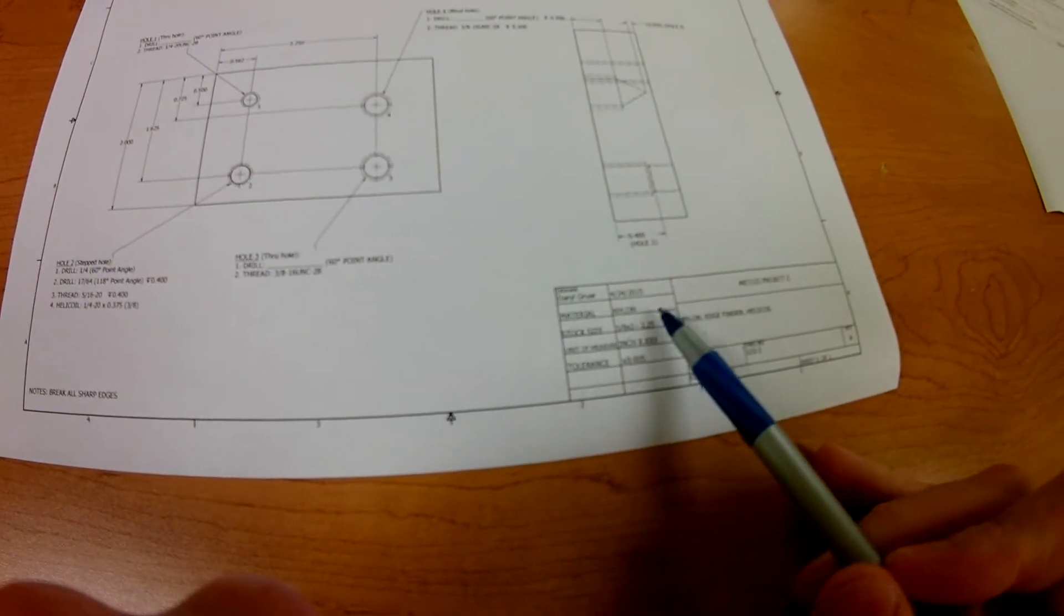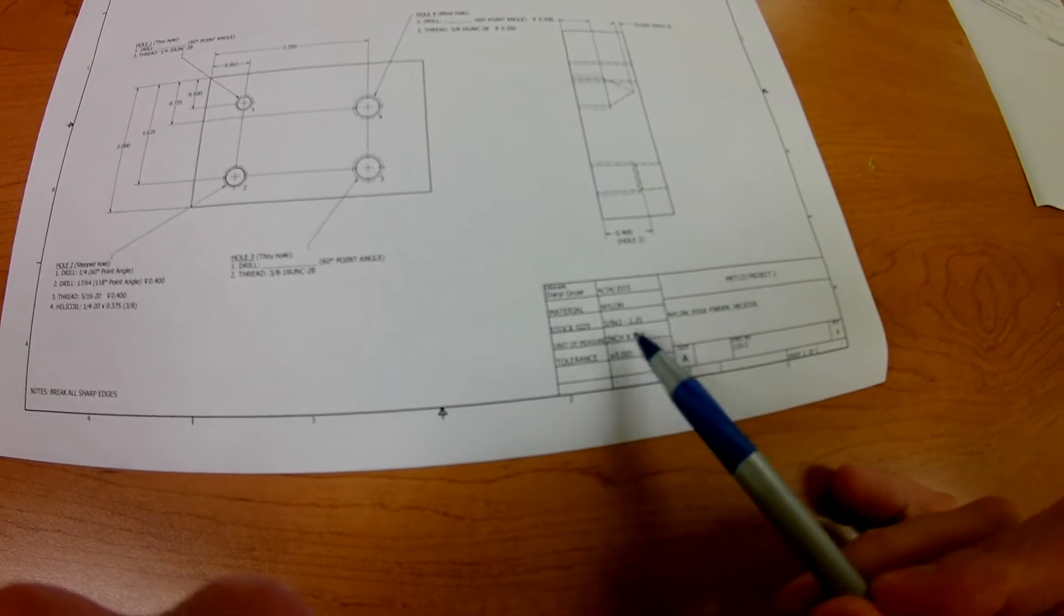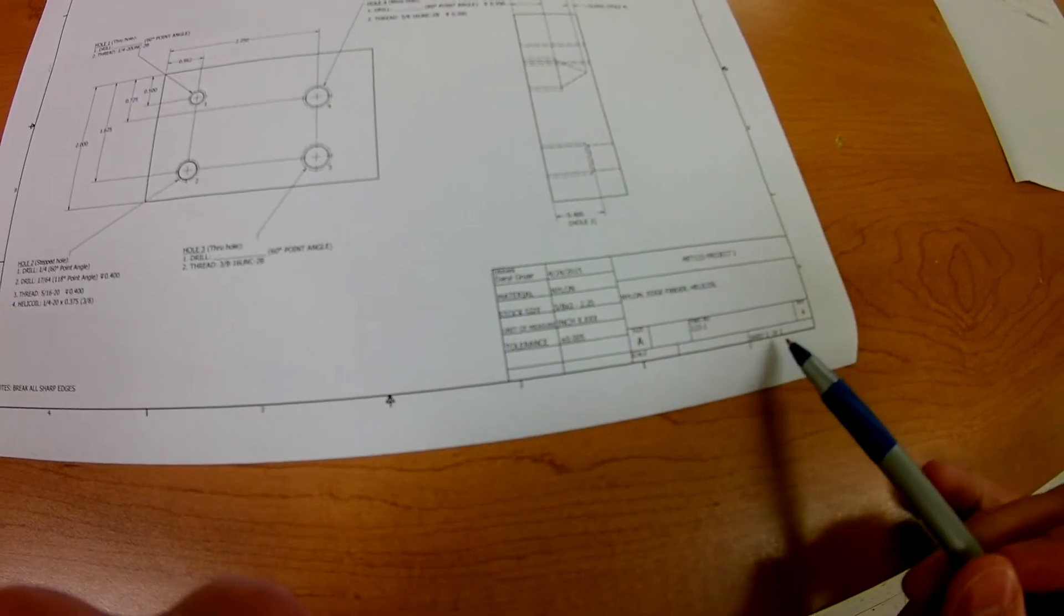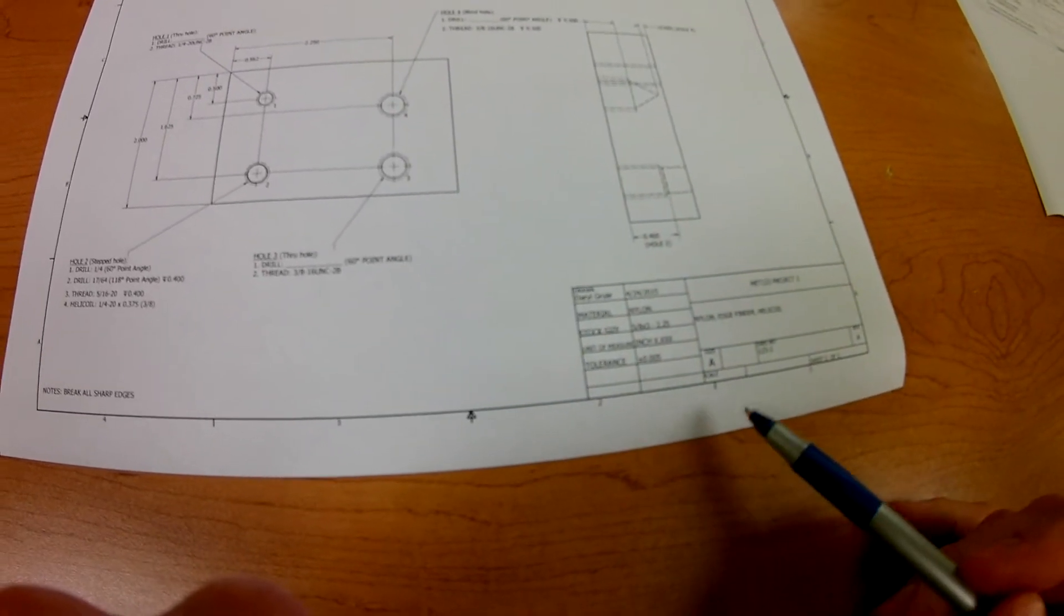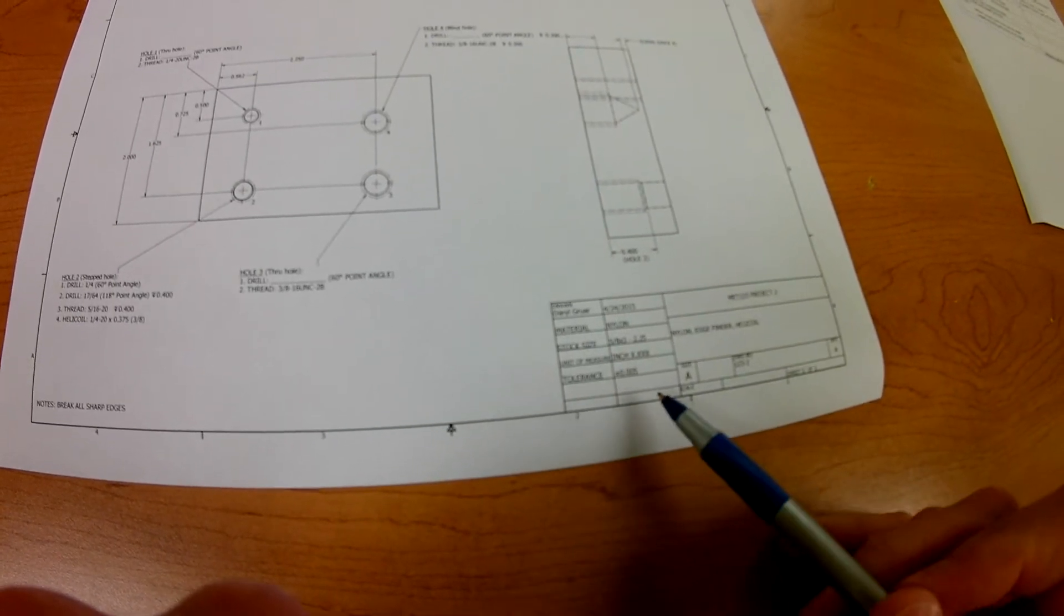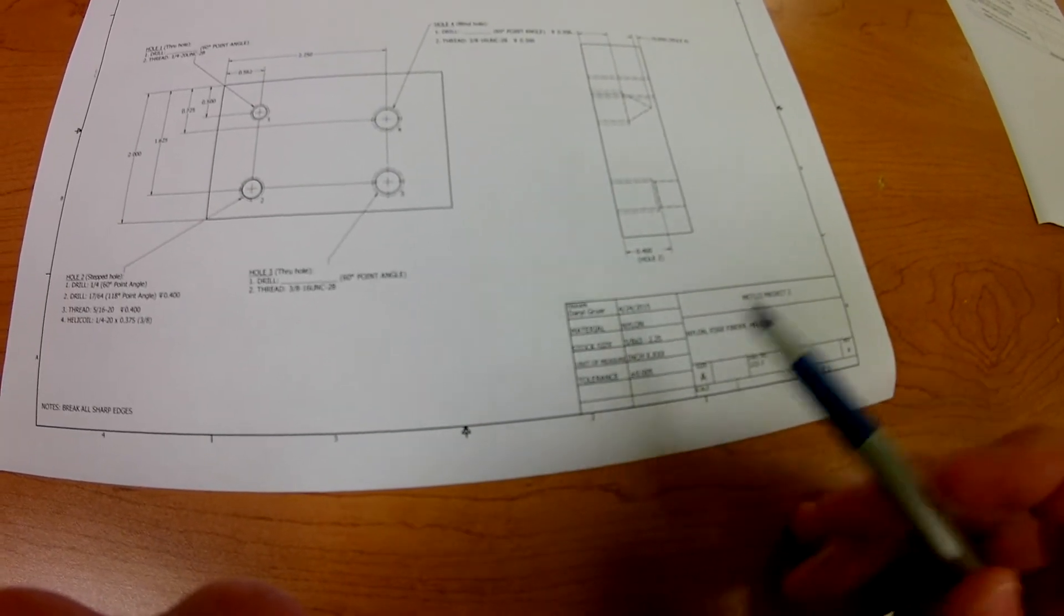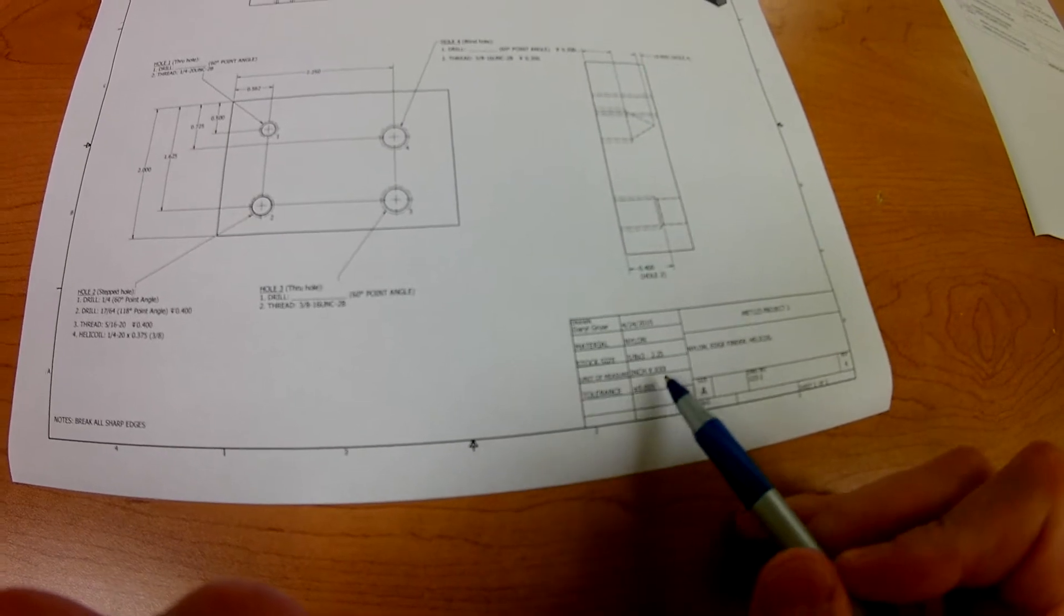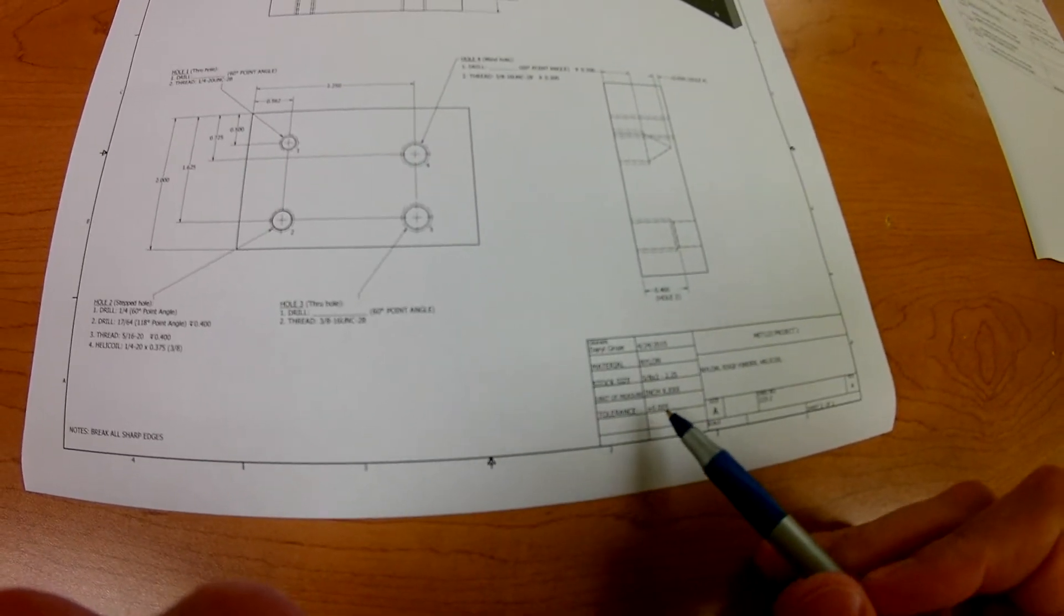The material is going to be nylon. We have sheet 1 of 1, so I only have one sheet. The tolerance is plus or minus 5. We haven't had that one that tight yet. We have unit of measure in inches, so that's good.